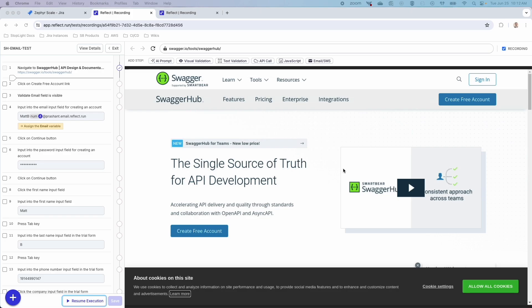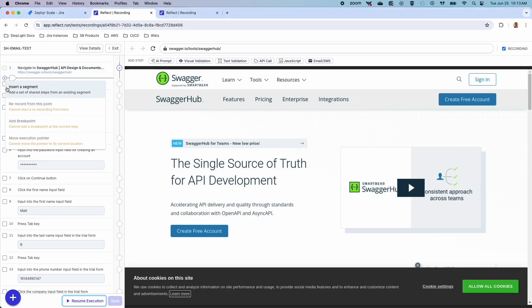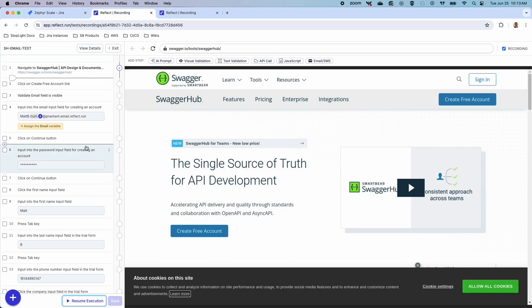Reflect also has its own recording capabilities. We have the ability to add steps whether they're visual validations, text validations, API calls, JavaScript, or email and SMS. You also have the ability to add your own recording — I have the ability to re-record from specific points, add breakpoints, and essentially build out automation directly from Reflect.